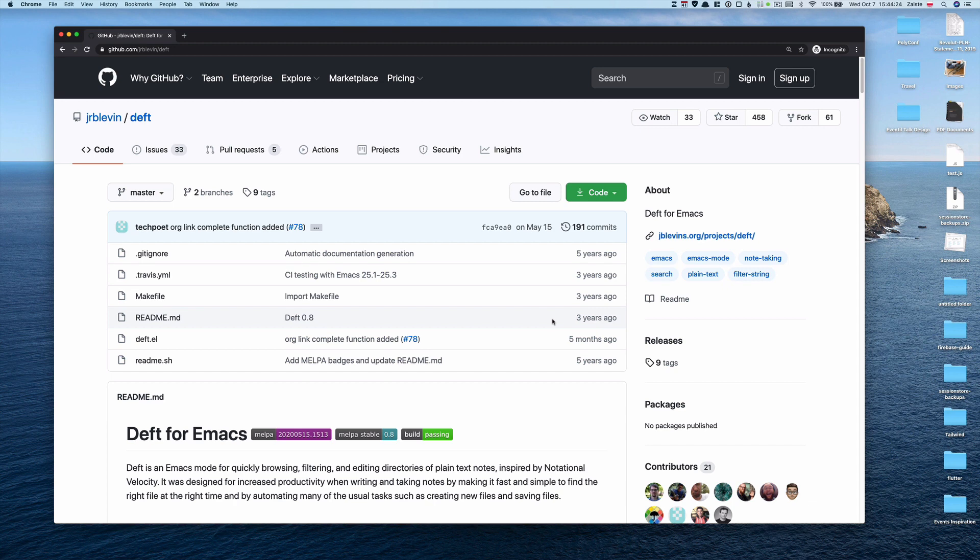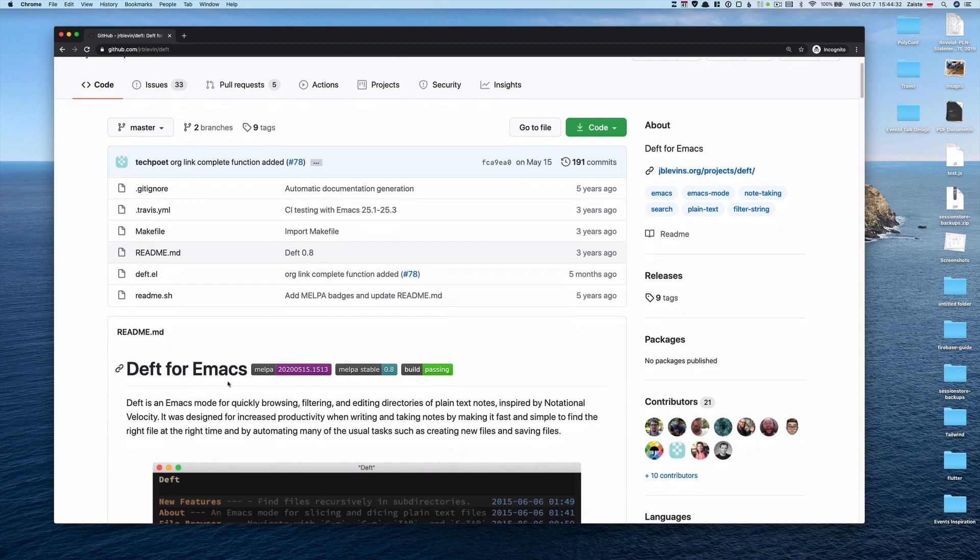Welcome to Doomcasts, a video series about DOOM, a configuration framework for Emacs. Today, we will be talking about DEFT, which is an Emacs mode for quickly browsing, filtering and editing nodes, whether plain text nodes or Org mode nodes.